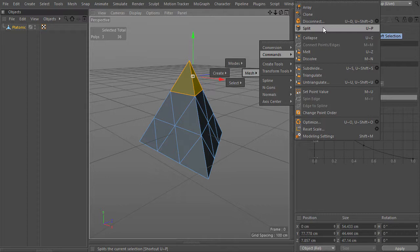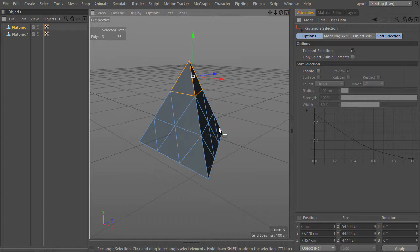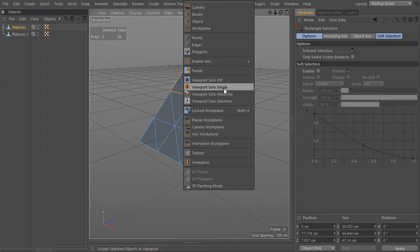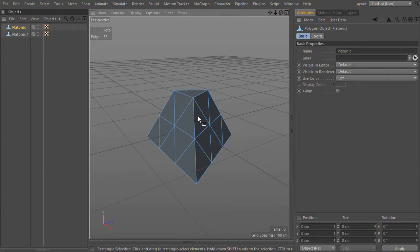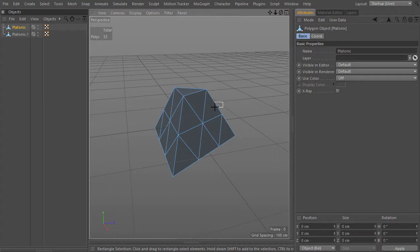The user shortcut for split is UP. And to make it easier to visualize what I am doing, I will enable viewport solo single and viewport solo selection. After splitting the parts into a separate object, I will delete the original piece and from there continue with the other pieces — separate them and delete the original piece.